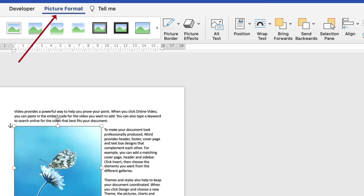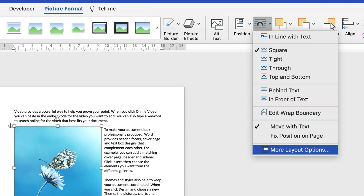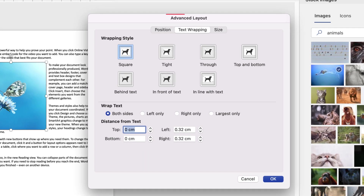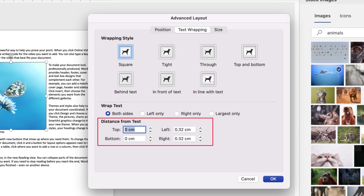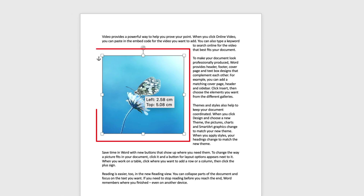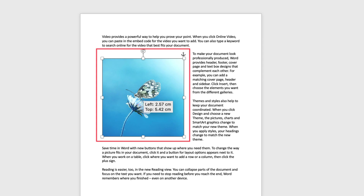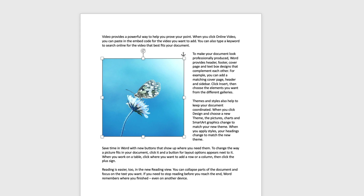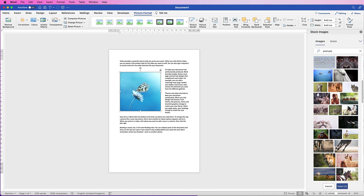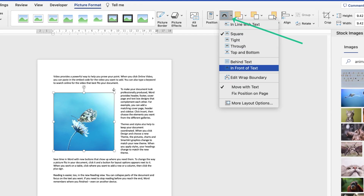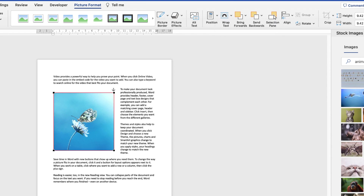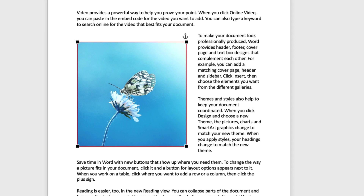To adjust spacing between text and image, select the image, go to Picture Format > Wrap Text > drop-down > More Layout Options. In Advanced Layout under Text Wrapping, go to Distance from Text at the bottom and adjust those margins. Setting all to 1 centimeter gives a good distance — click OK and you'll see the text is now much further from your image. You can go back and adjust these values to your preference.